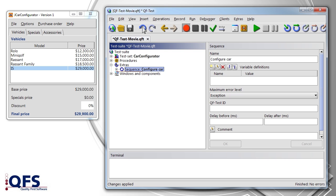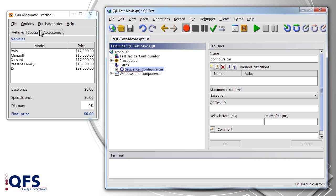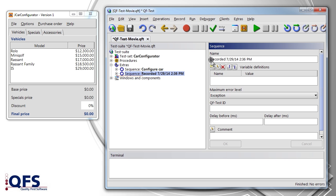To this end, we activate the recording once again and go through the motions. We rename the new sequence suitably right away and move it on top of our first sequence.